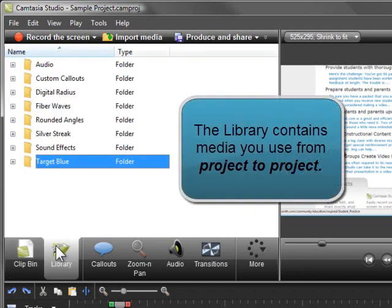Then there's the library. It stores video clips, intros, callouts, title slides, and other elements that you want to use from project to project.